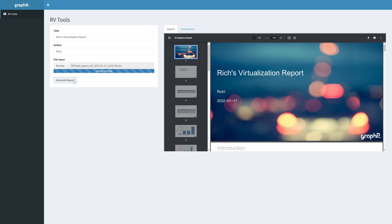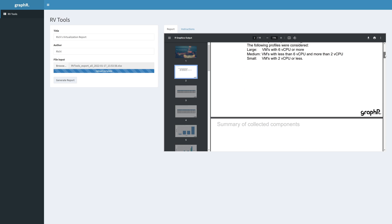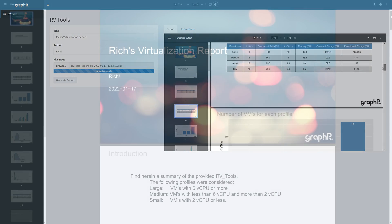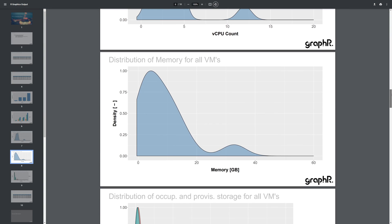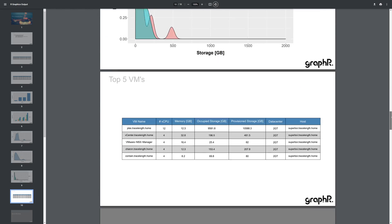As an added bonus for using RVTools, you can take that export and feed it into GraphR. GraphR takes those RVTools exports and turns them into a beautiful report of all the data with graphs and more. It's completely free, and if you're concerned about using their online version, they make a local Docker container you can run yourself. Trust me on this — anytime you can take a complex dump of data and turn it into a sexy report to show your team or your boss, do it. It's a win.